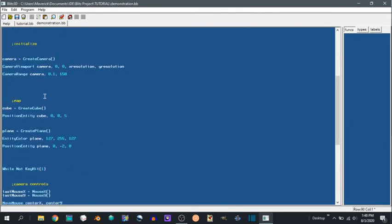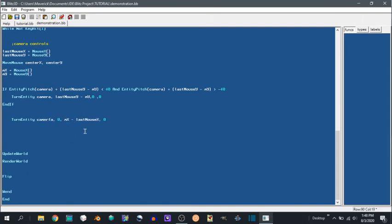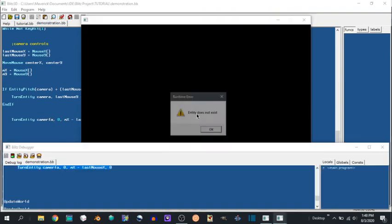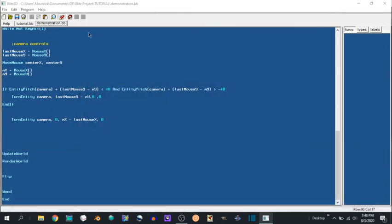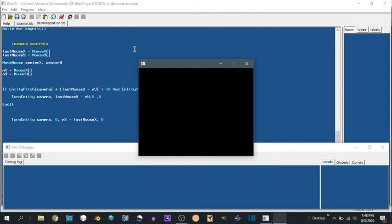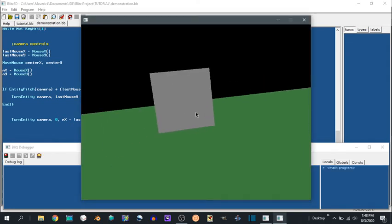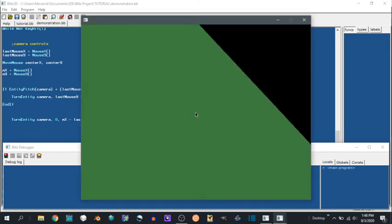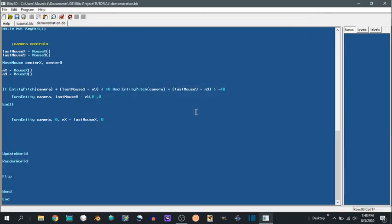I can actually show it right now. Turn entity camera on both axes. It's going to roll around and act weird. I just misspelled it, don't worry about that. See? It turns all kinds of wonky ways.